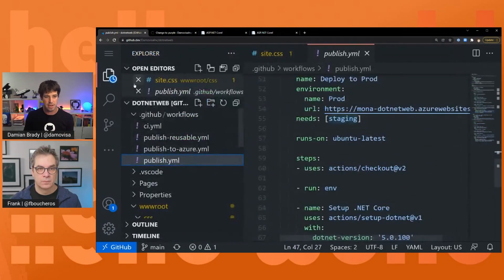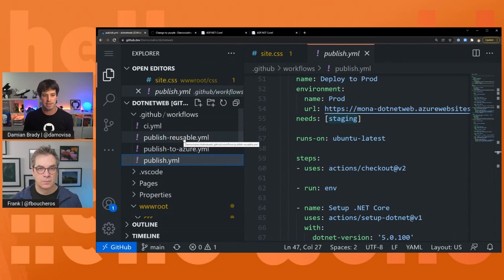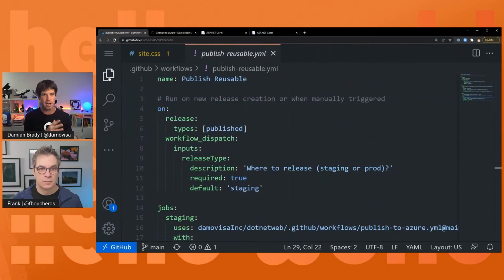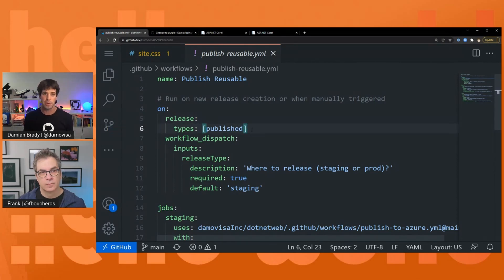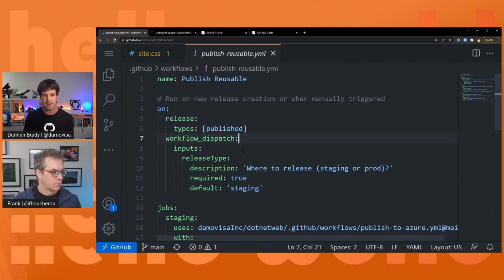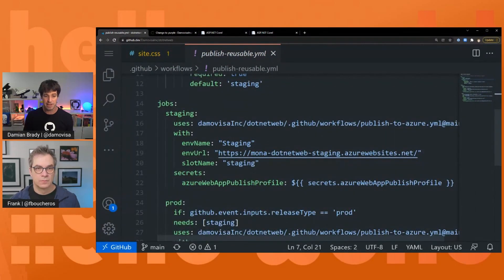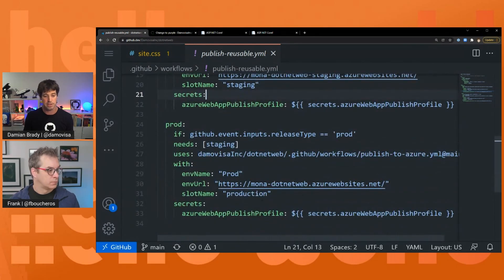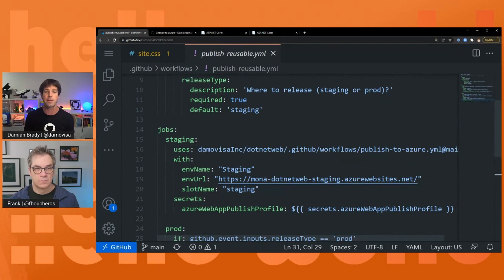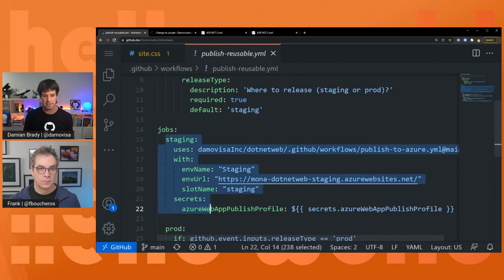So what I'm going to do — I've already created a reusable version of this. This is a little bit different, so let me highlight a couple of things. We saw last time there were two ways of triggering this release, and we're going to use those same two ways here — publishing a new release in GitHub fires off this workflow, and workflow dispatch. But my jobs are now much simpler. There's my staging job, which uses this published-to-Azure reusable workflow, passing in a few inputs and some secrets for that environment. And then I do the same thing for production, just passing in the prod details.